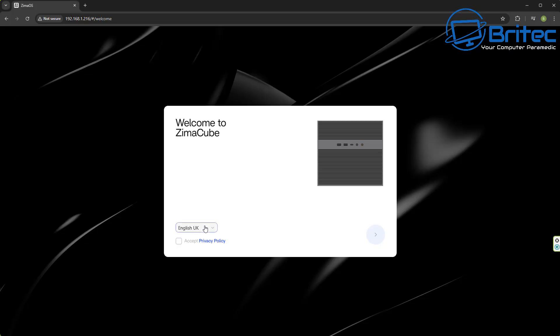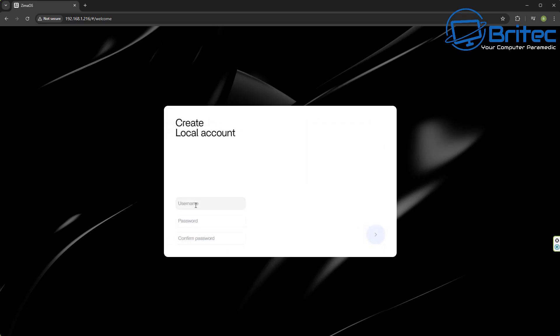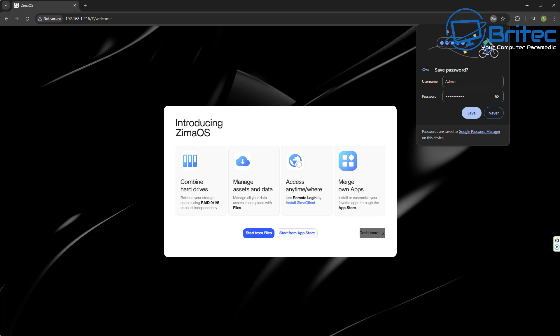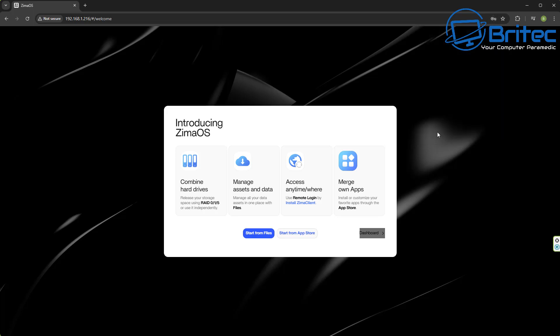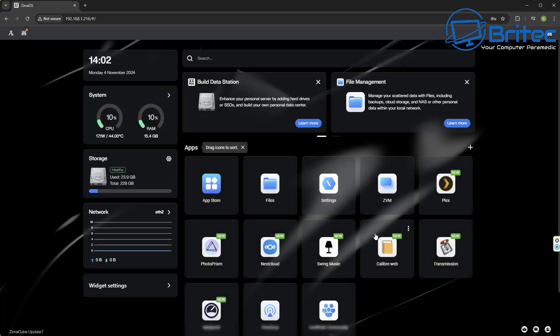So let's go through the installation process right here and you'll be able to see you can choose your language here accept their privacy policy right here. You'll need to do that before you can continue here. Quickly go ahead and set up your username and password for your actual local account here. Go ahead and click on the arrow to go forward and we can move on here. So now you can see we've got some options available. We can start from files or start from the app store or we can go straight to the dashboard. So I'm going to go straight to the dashboard and show you what that looks like. It looks pretty much like CasaOS with a few added extras.